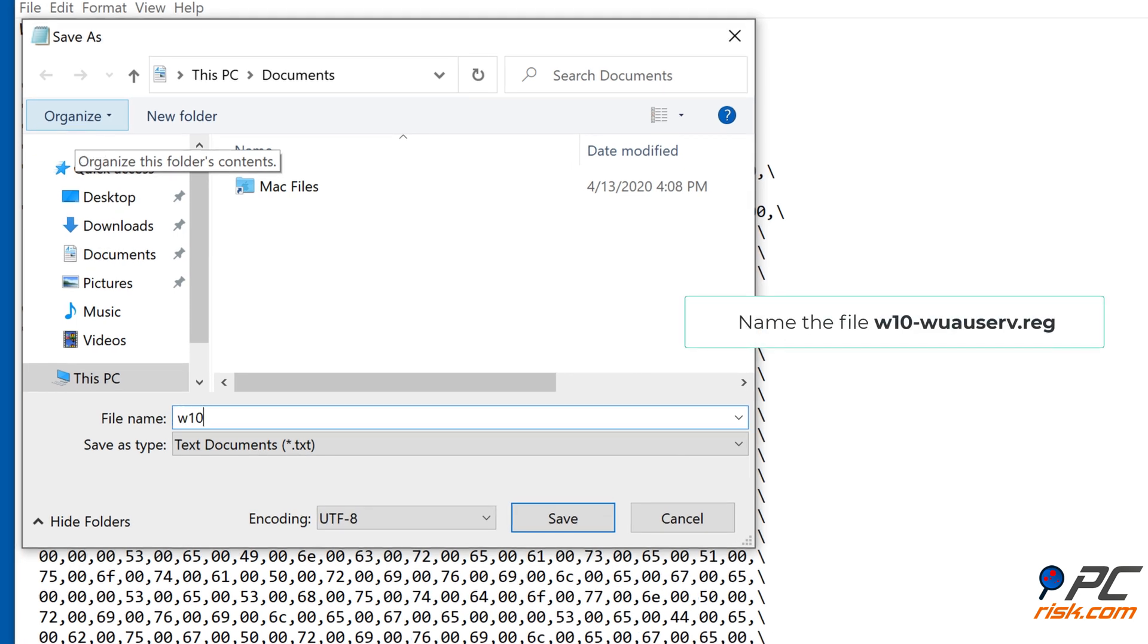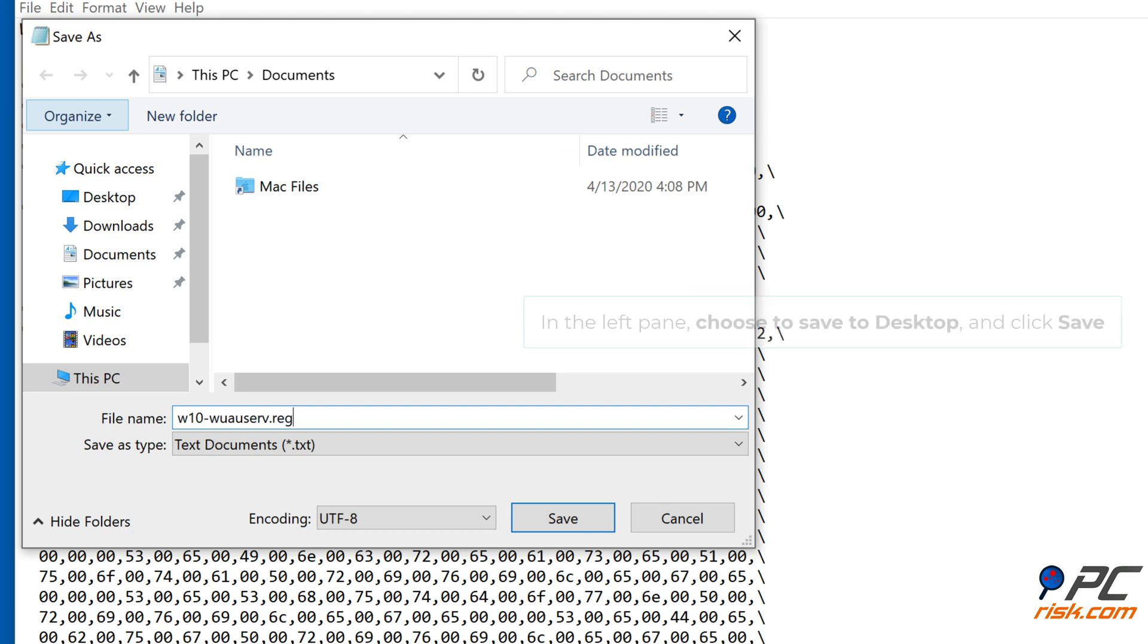Name the file w10-wuserv.reg. In the left pane, choose to Save to Desktop and click Save.